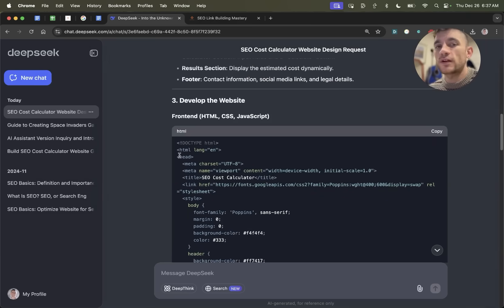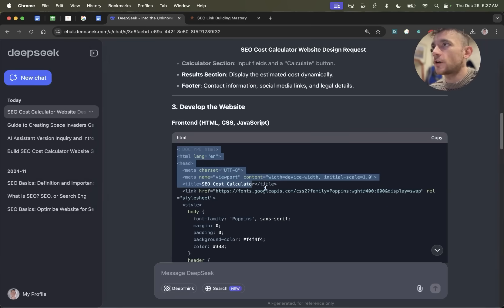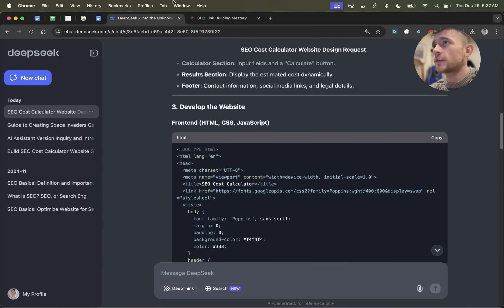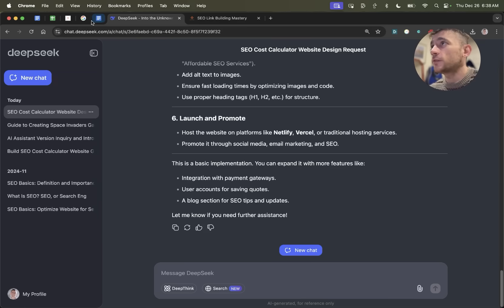For anything that you're creating in HTML, you can actually just copy that HTML, save it as a text doc, and then drag it into Netlify to host it. So it's pretty simple to get it hosted and to create new websites with this.